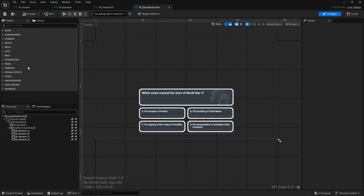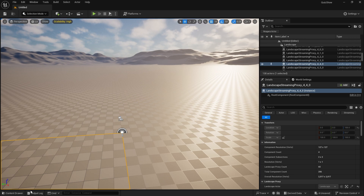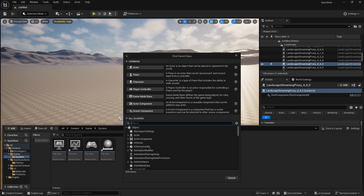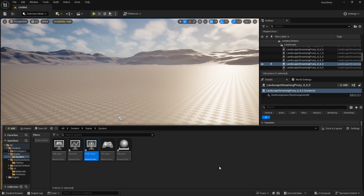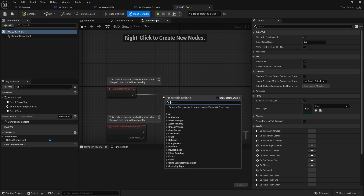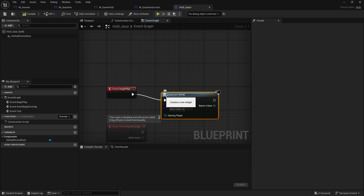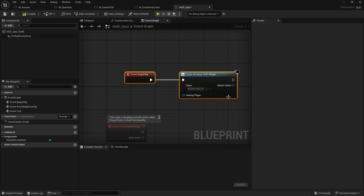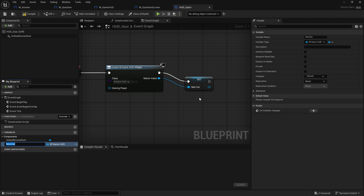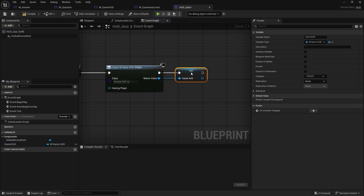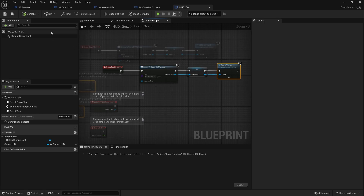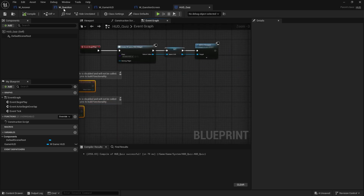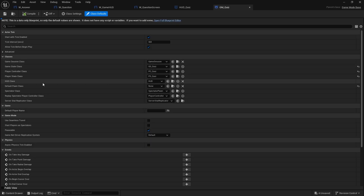Next we want to display the quiz screen on the HUD. To access the HUD we need a HUD class — each player controller gets to see this. So we create a new Blueprint class searching for HUD, call it HUD_Quiz. On Begin Play it's going to create the widget for the game HUD screen, promote the return value to a variable called Current Question Widget, and add it to viewport. Since we made our own HUD class, we go back to the game mode and set the HUD class to our new one.